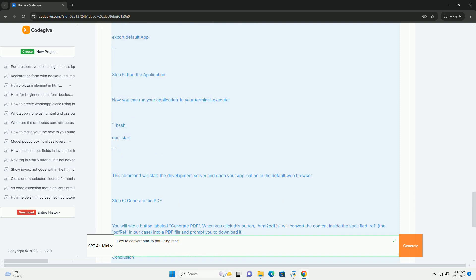Additionally, you may need to customize options such as page size, orientation, and margins to ensure the output meets your requirements.